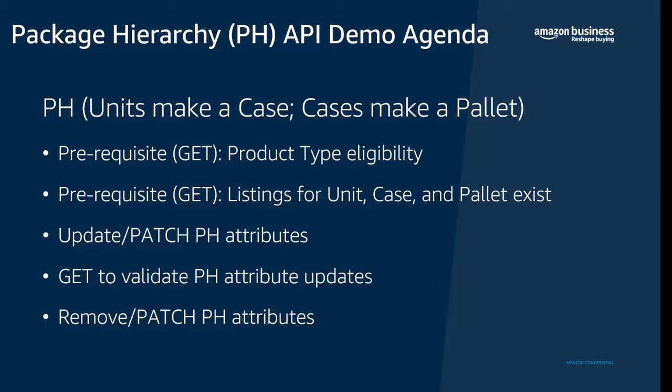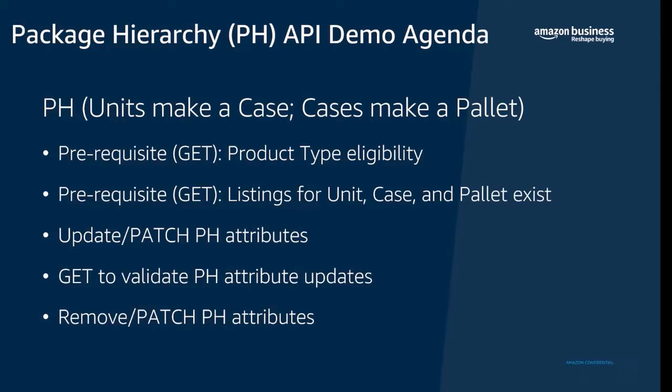Hello and welcome to a quick demonstration of package hierarchy through APIs. My name is Prashant and I'm a Solutions Architect with Amazon Business. Package hierarchy provides the ability for brand authorized sellers and brand owners to create and maintain the relationships between ASINs and its configurations.